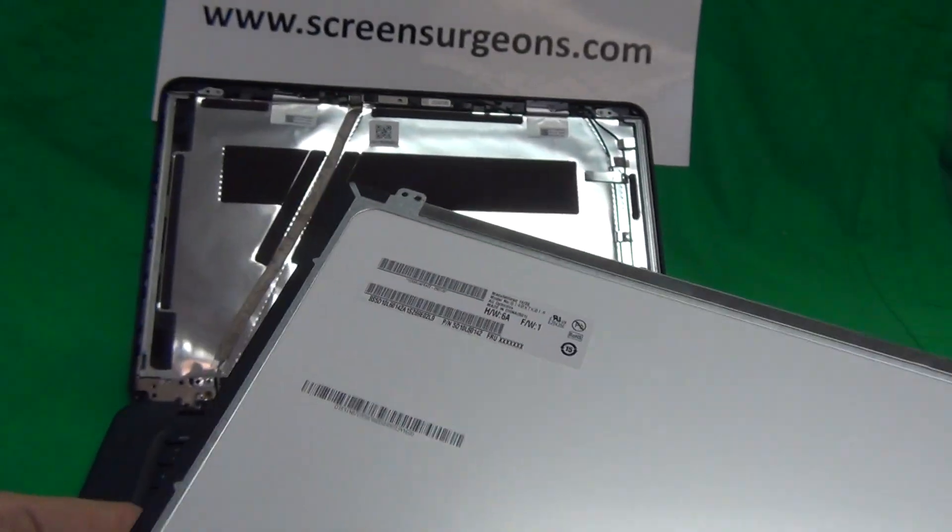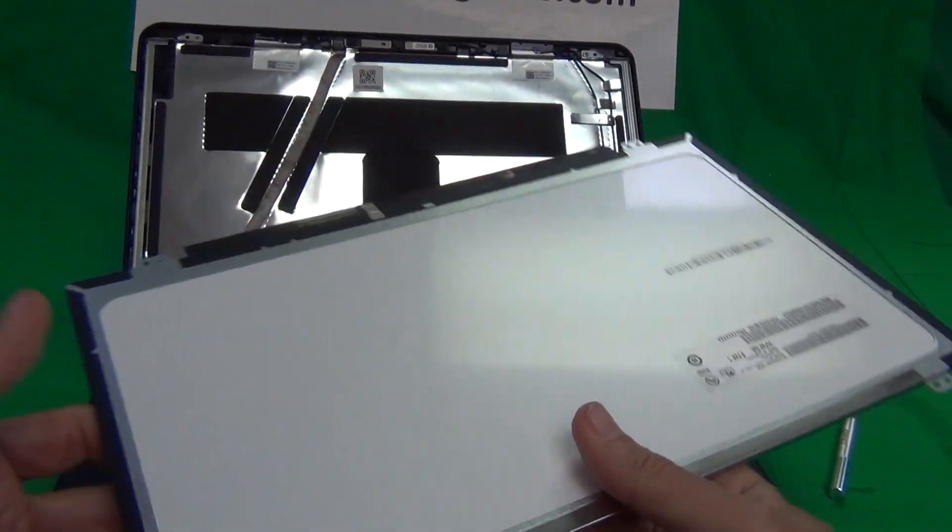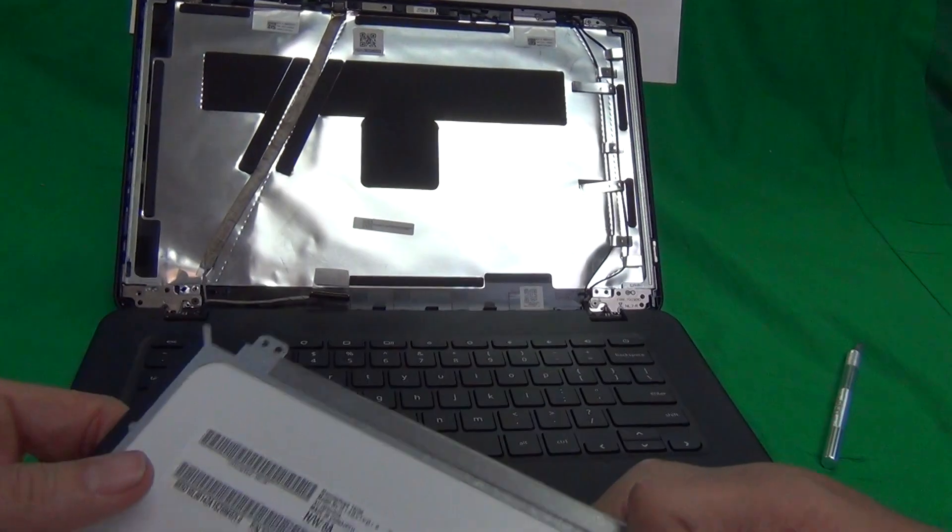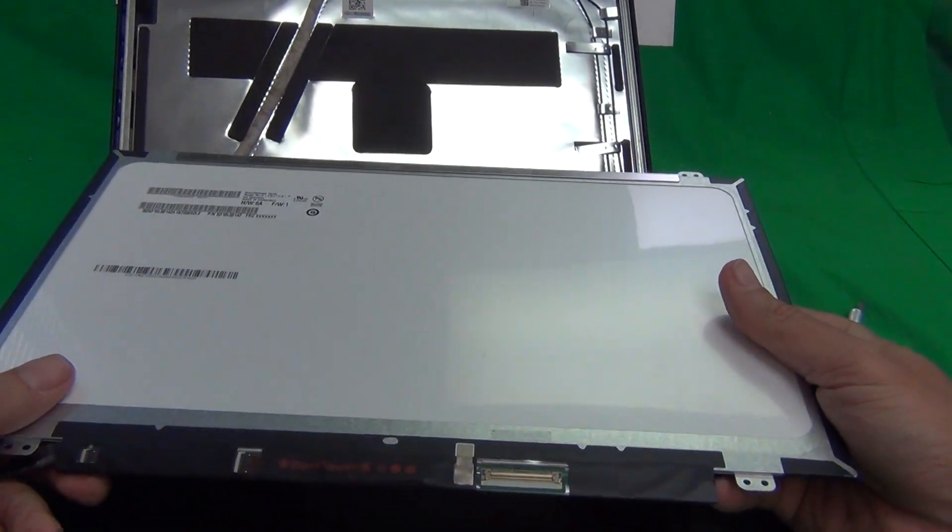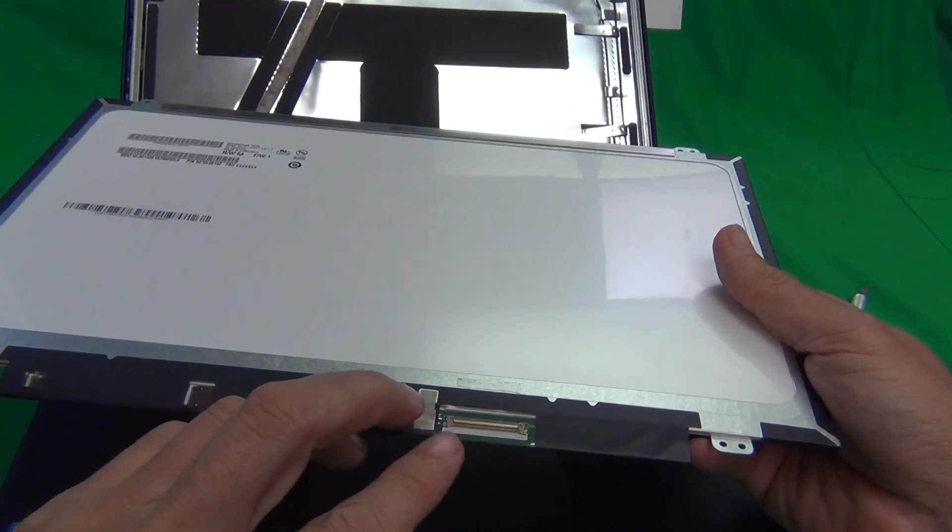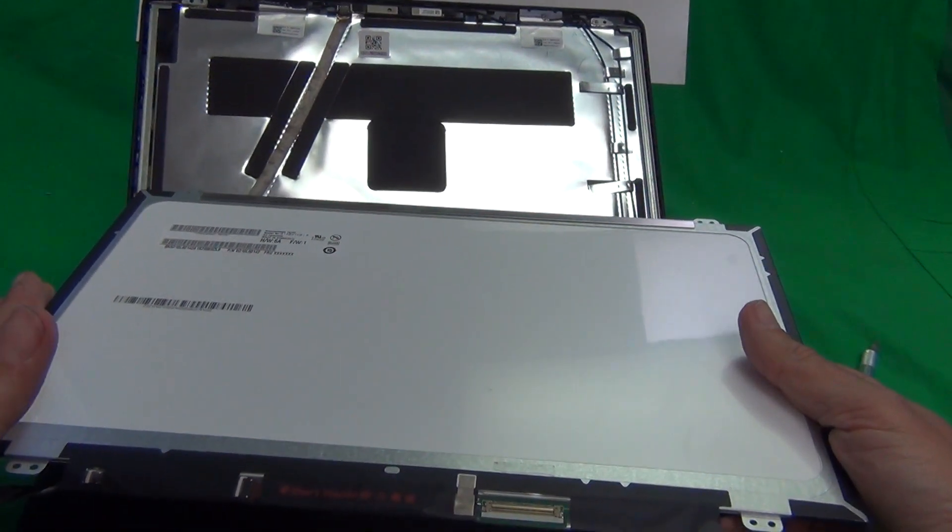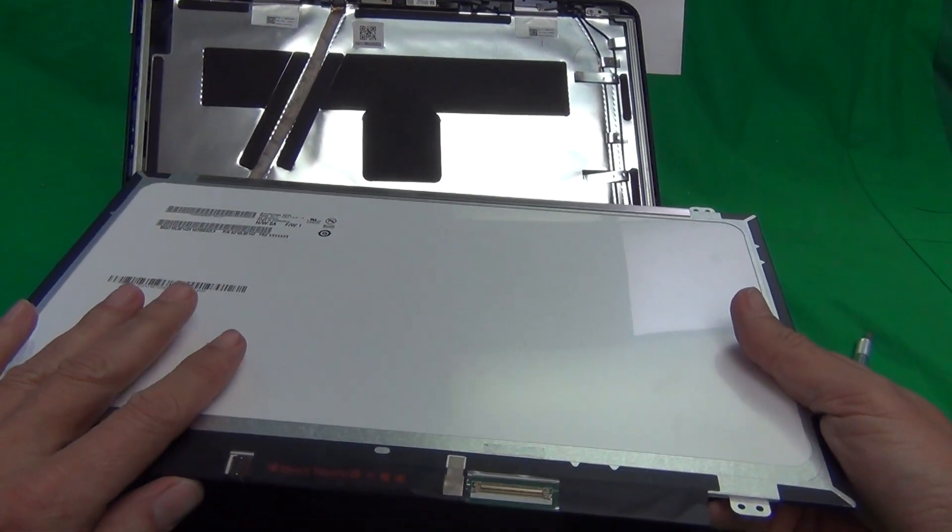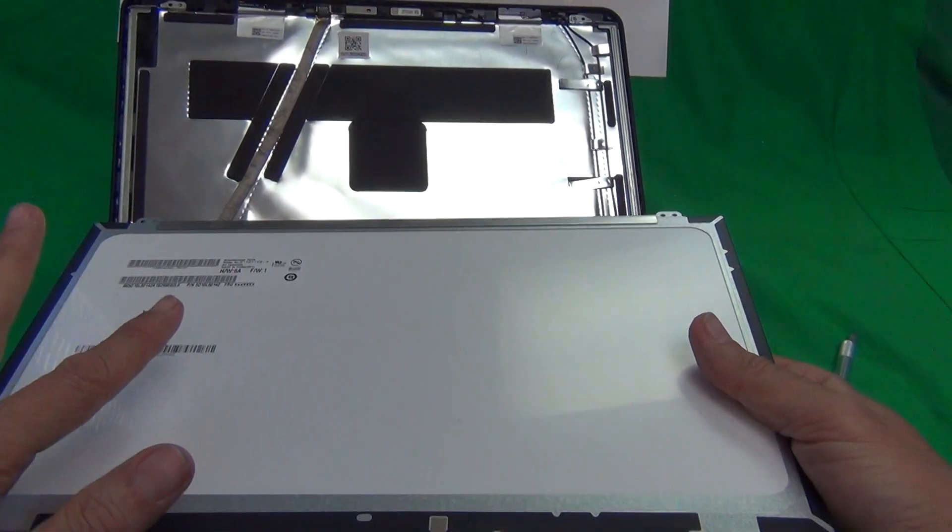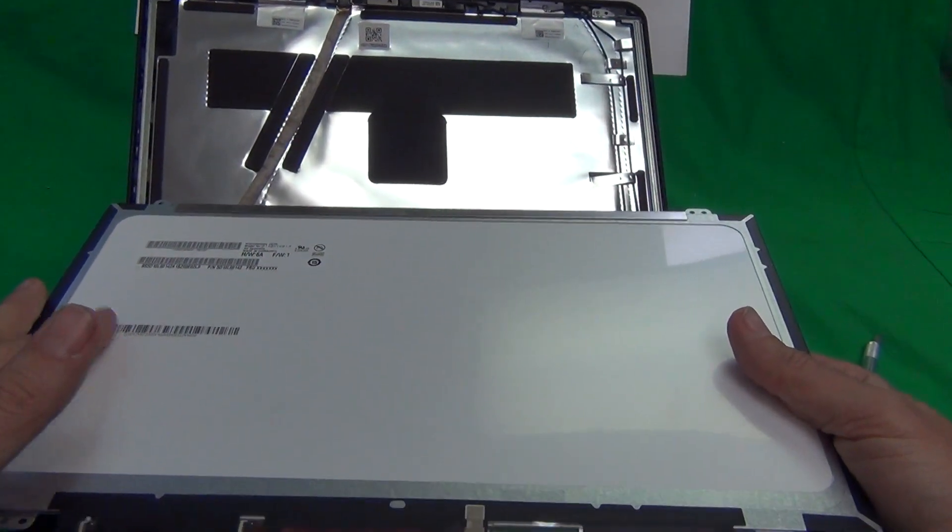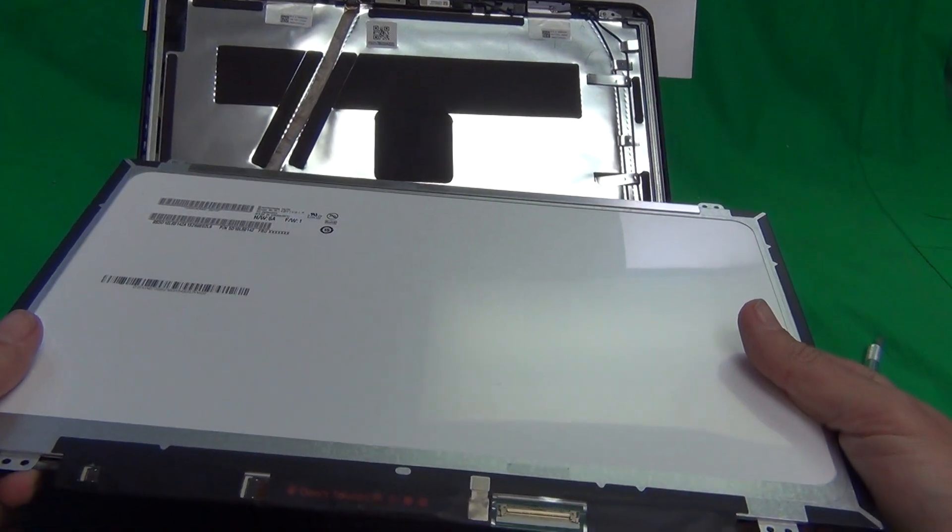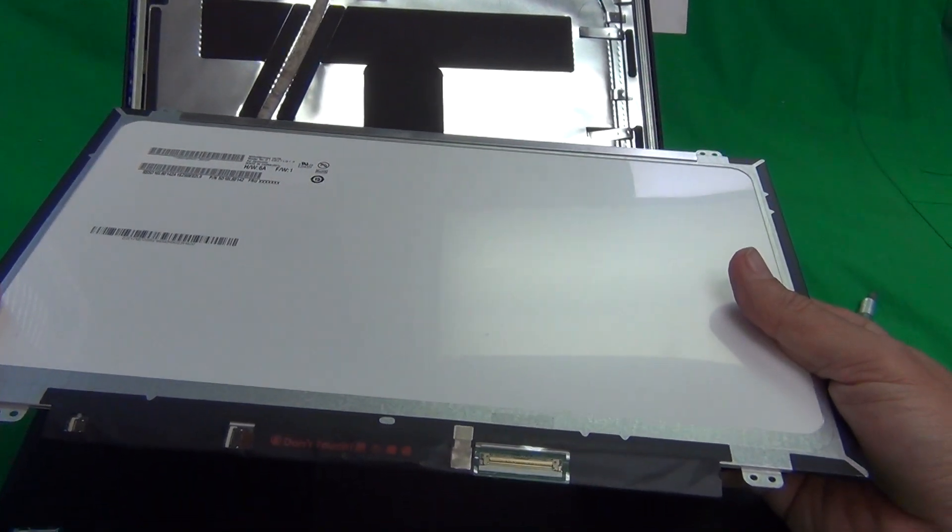For touch screens the compatibility is a little bit more tricky than for non touch screens. There's a screen that's also a 14 inch touch screen. It looks exactly the same with the same connector but if you use that one the touch function is not going to work. So there's a list of part numbers that are compatible with the Lenovo and then there's a list of part numbers that are compatible with other makes for HP for example.